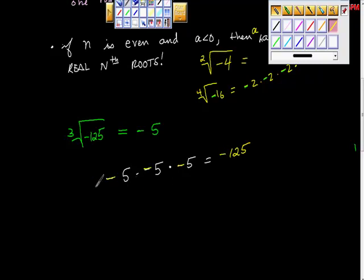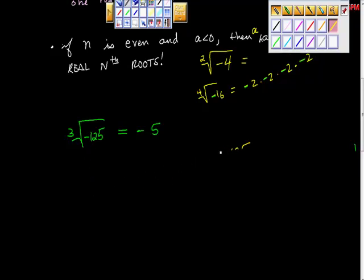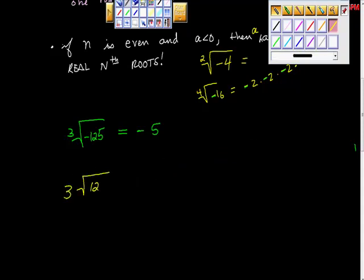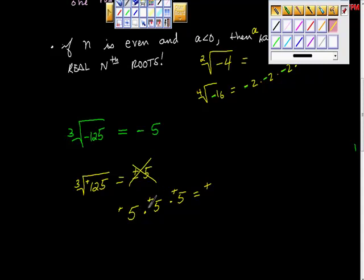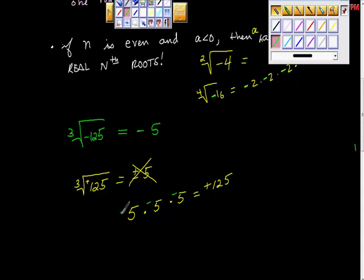What if we did a very similar looking problem and said: what's the third root of positive 125? This is a positive number and we're taking an odd root — isn't this the plus or minus five situation? No. Let's try five times five times five: positive times positive times positive is positive, and five times five times five is 125. What if we use negative? A negative times a negative is a positive, but a positive times a negative is a negative — that doesn't work. So there's only going to be one solution.